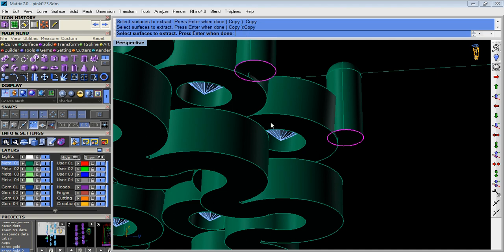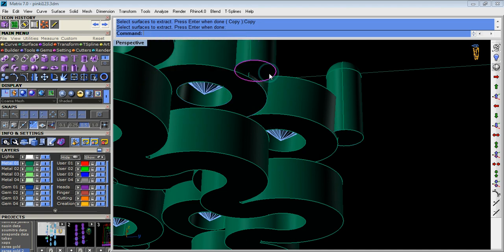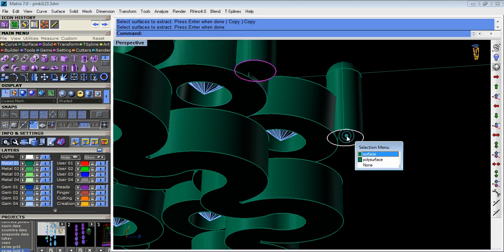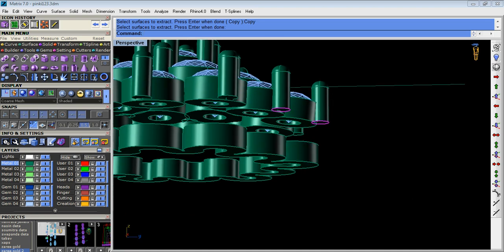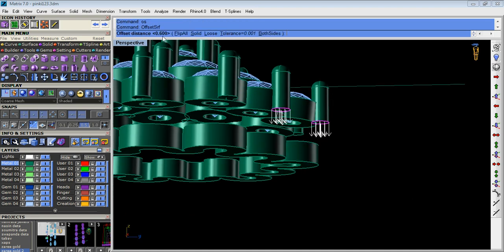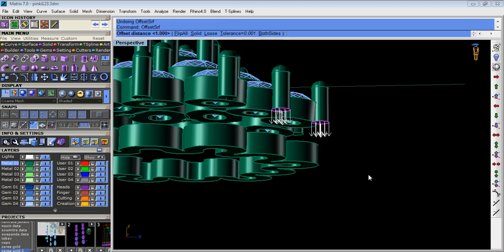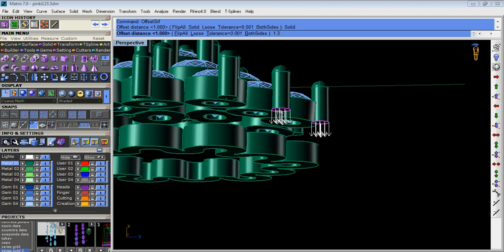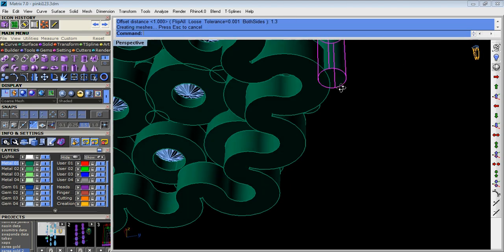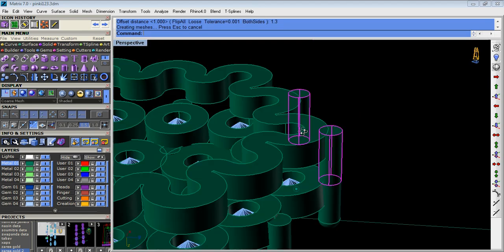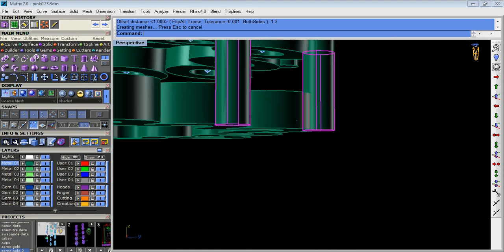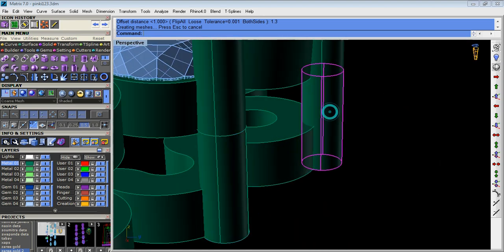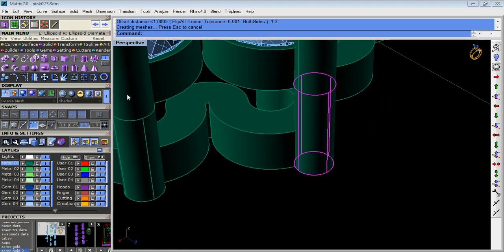Copy it, click space option. Then offset the curves, offset solid, offset surface, and offset the curve 1.3 lower side, minus 1.3. Now we must group it.